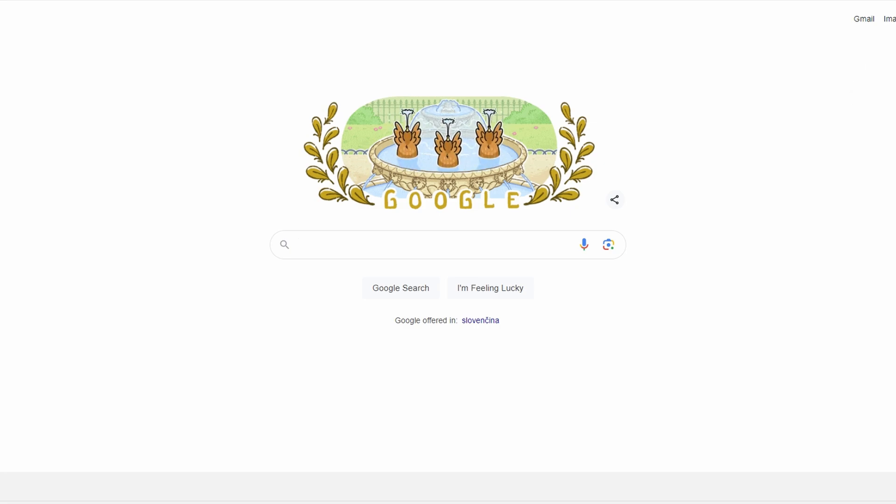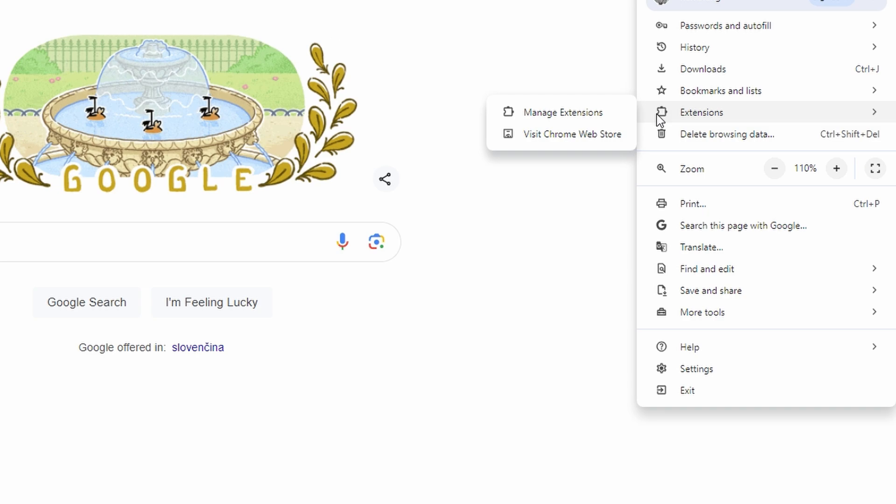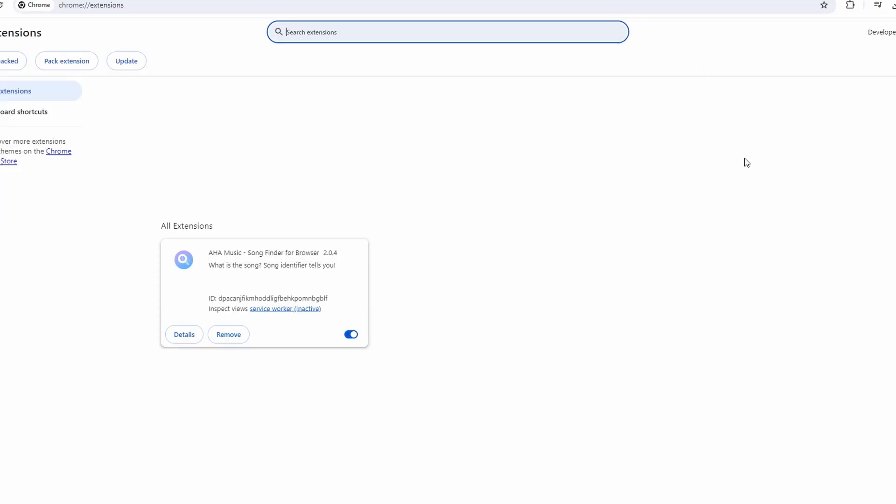Next, click on the three vertical dots in the top right corner of the browser to open the menu. Select Extensions from the menu, click on Manage Extensions, and review your extensions to ensure they are up-to-date and relevant.